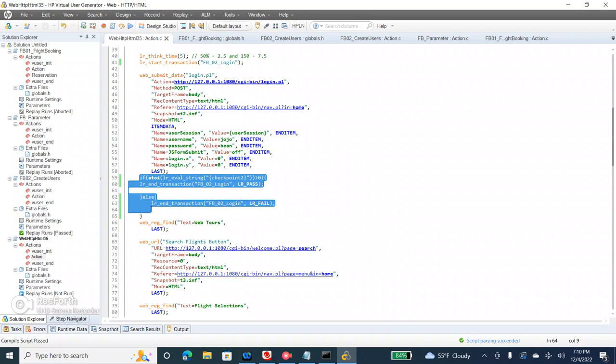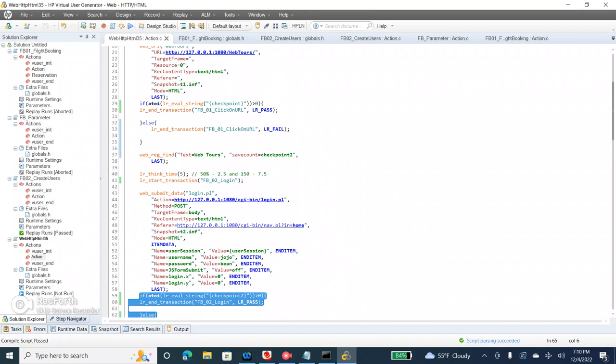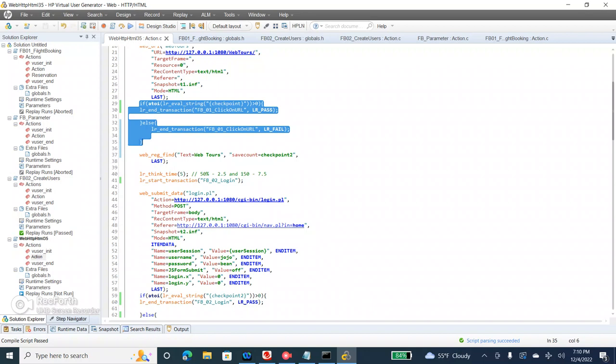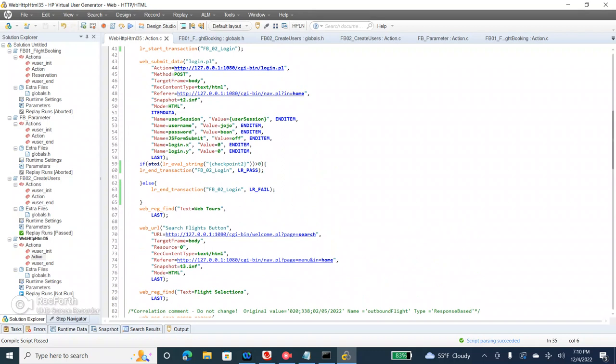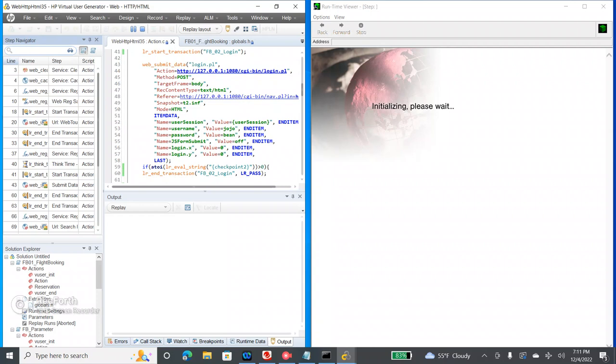We are unnecessarily writing the same piece of code again and again, so the script doesn't look good. Why not make it globalized — keep it in one place and call it every time? That way your script will look cleaner and the repeated code won't keep repeating. If you look, we are writing the same code and the same condition in multiple places. If the checkpoint text is found, it will either pass or fail. Let me run it once and see whether the transactions are passing or failing.